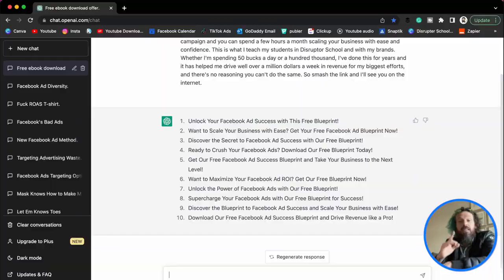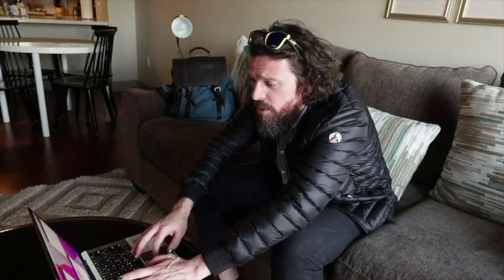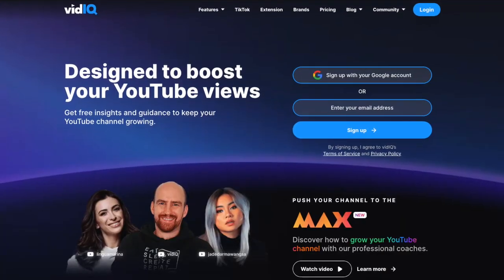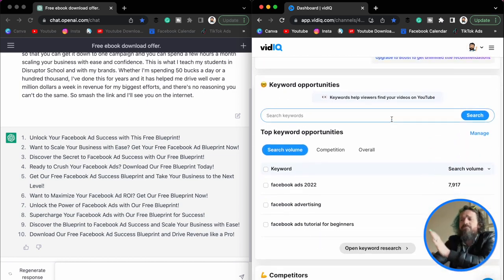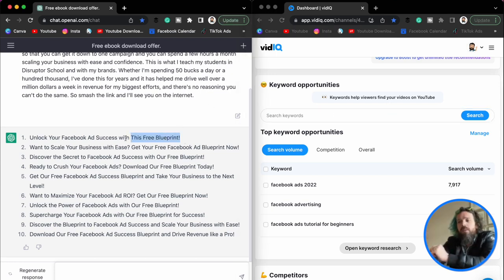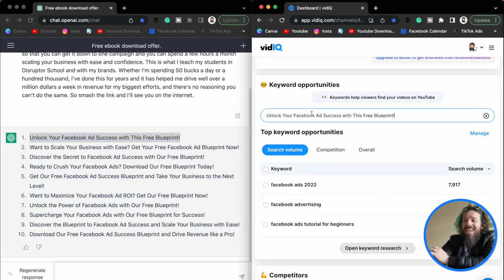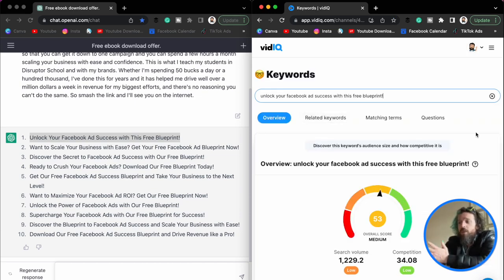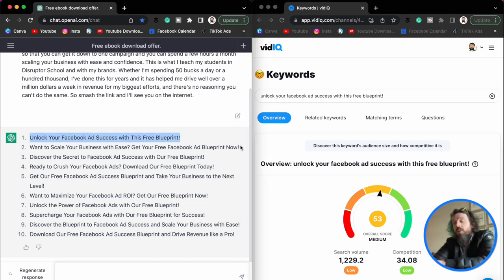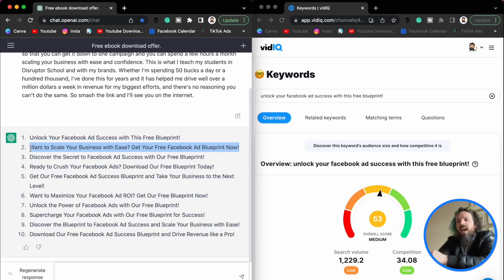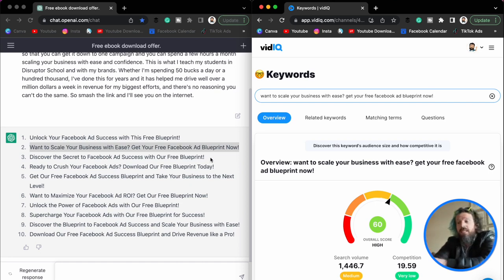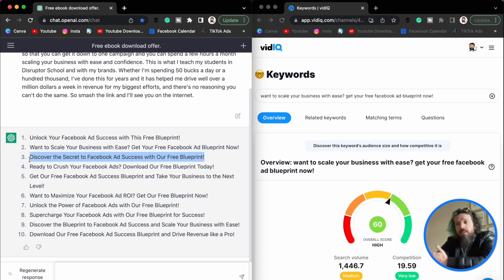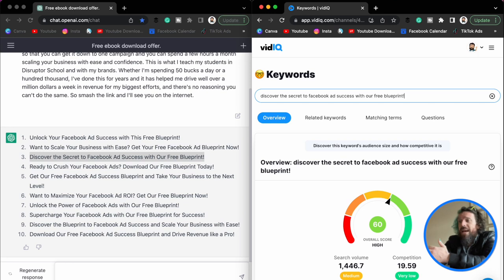The other thing we have to do is open up another one of my favorite tools called vidIQ. vidIQ will ultimately help us validate keywords. This is primarily used for videos on YouTube, but it's powered by information from Google. When we put a headline into the keyword opportunity tool, it gives us a score — this one is a 53. I generally don't go for anything under a 65. This one's a 60, which is good — competition is very low, search volume is higher, so we're starting to appeal to a broader, more top-of-funnel audience.